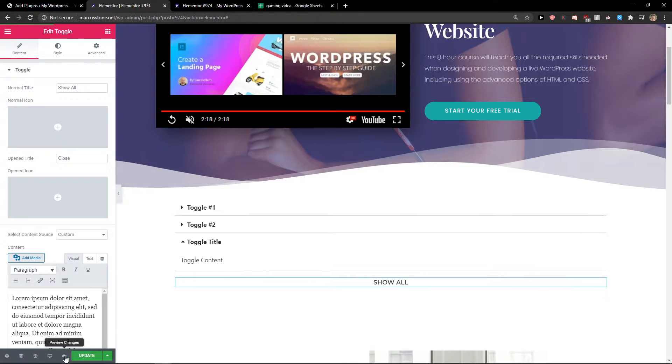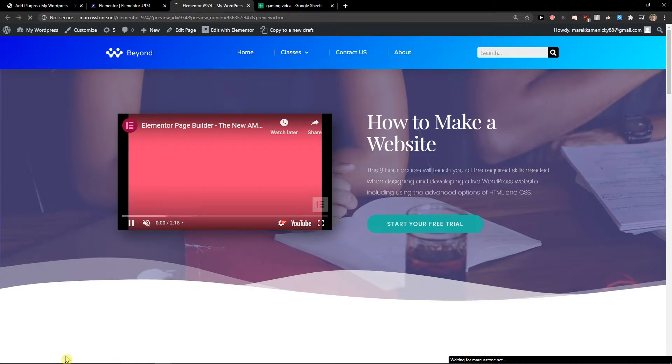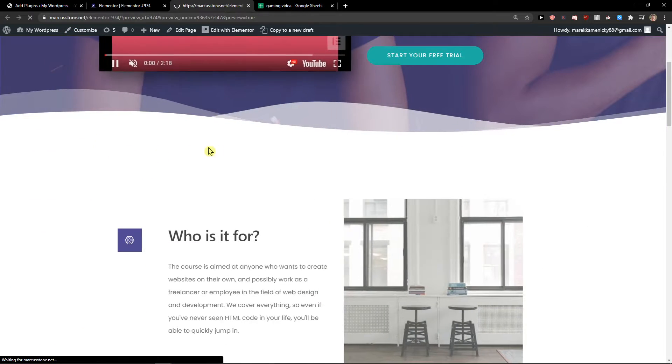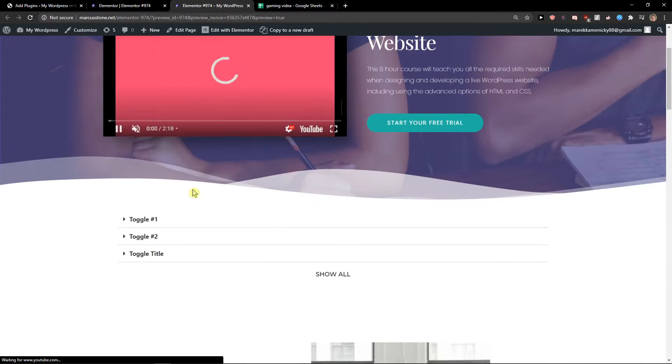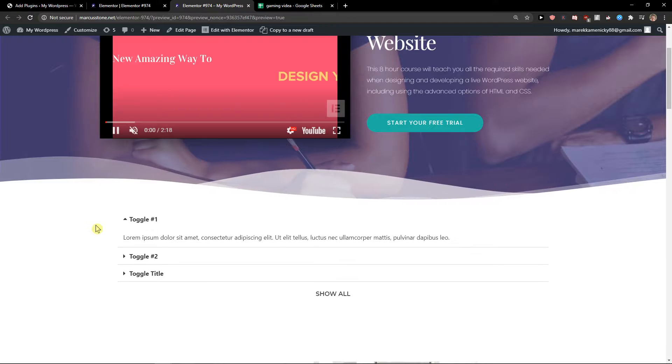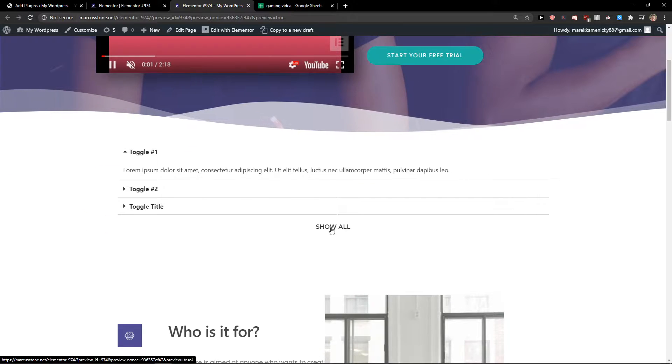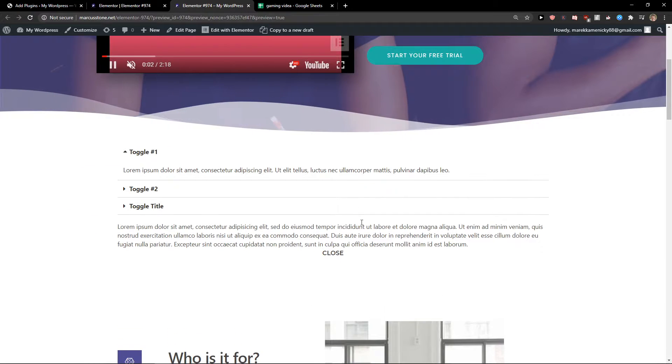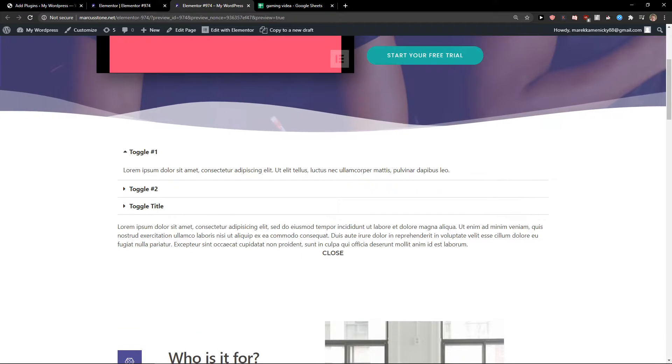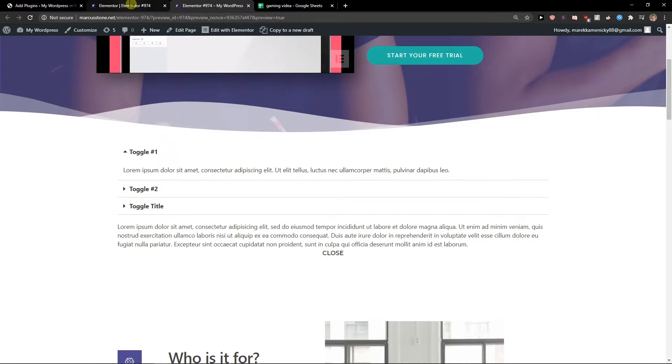And when I'm going to preview the changes, how it looks like. Look at this, the toggle or the show all. So these are the two tabs that you can do.